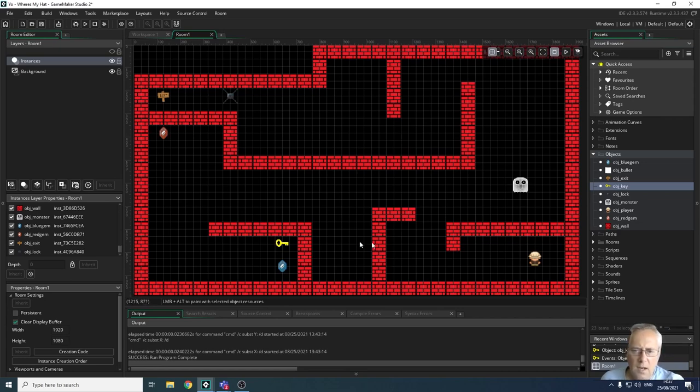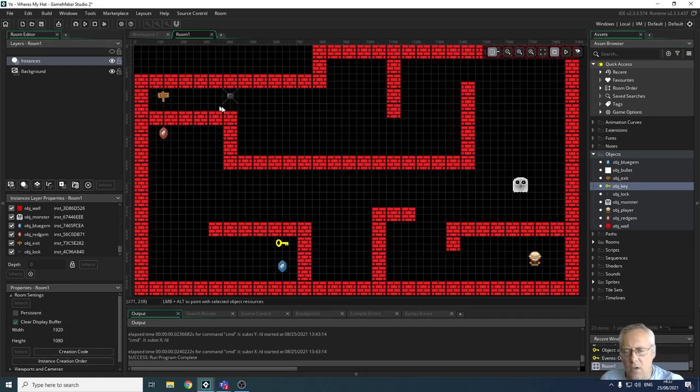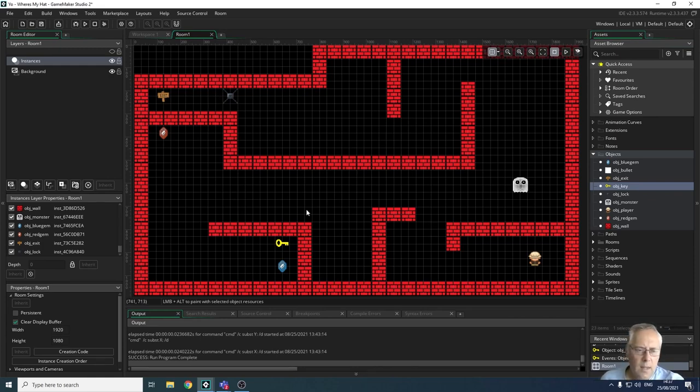So when I play the game now, if I want to get points I can collect the gems. I need to collect the key to open the lock, and then once I've opened the lock I can reach the exit and move to the next level. That's how that's going to work.